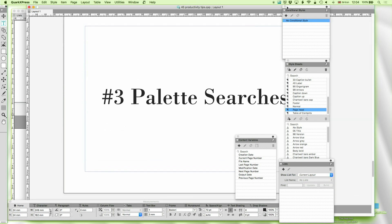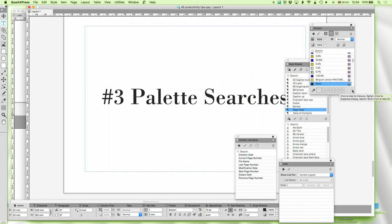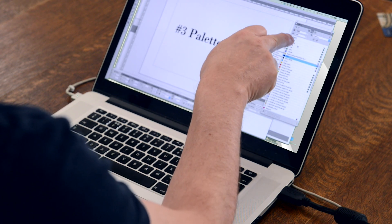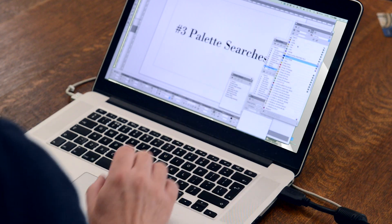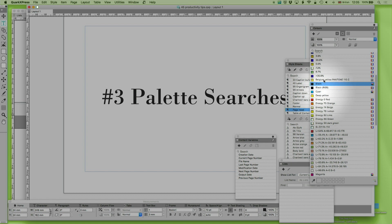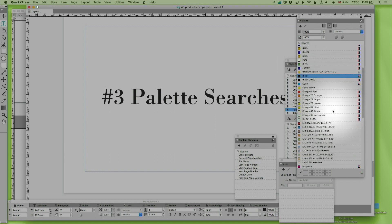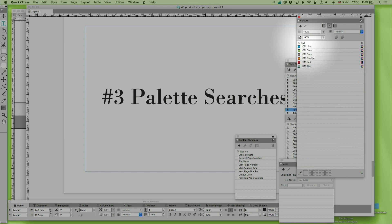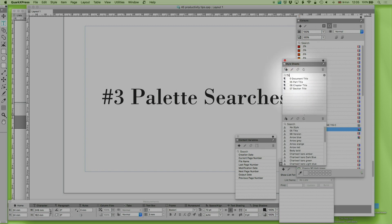Number three is palette searches. In all these palettes you'll see a search feature at the top. So in colors, for example, I've got a load of colors imported because I was importing graphics, but I don't want them all. The organization I'm working for is called OM, and I've put the corporate colors in — OM blue, OM green, OM gray, OM orange, OM red, OM teal. Searching for 'OM' filters them immediately. Likewise, if I'm in style sheets, I can type 'title' and everything with 'title' in it comes up. This is really useful.